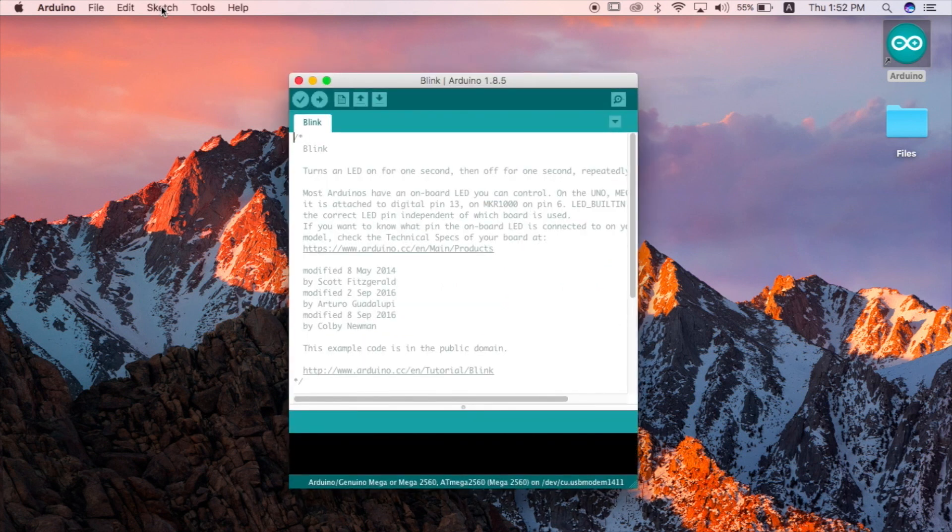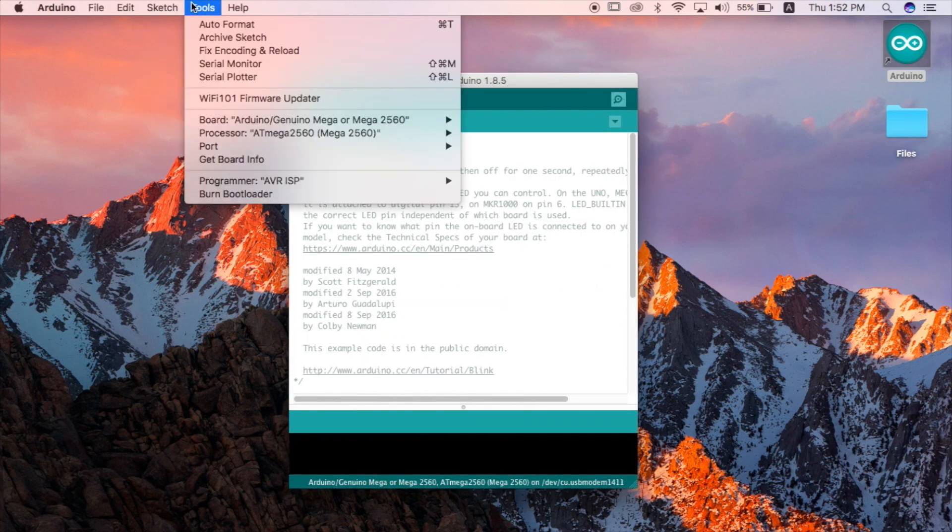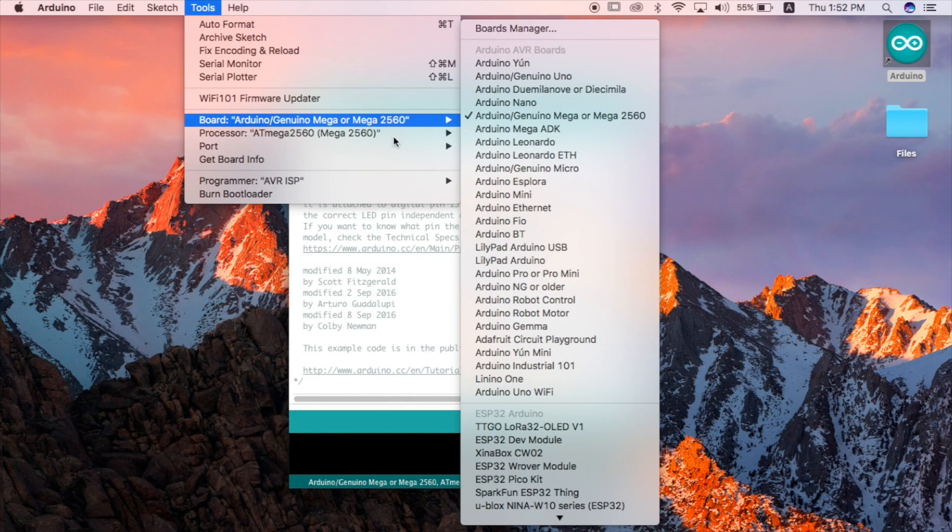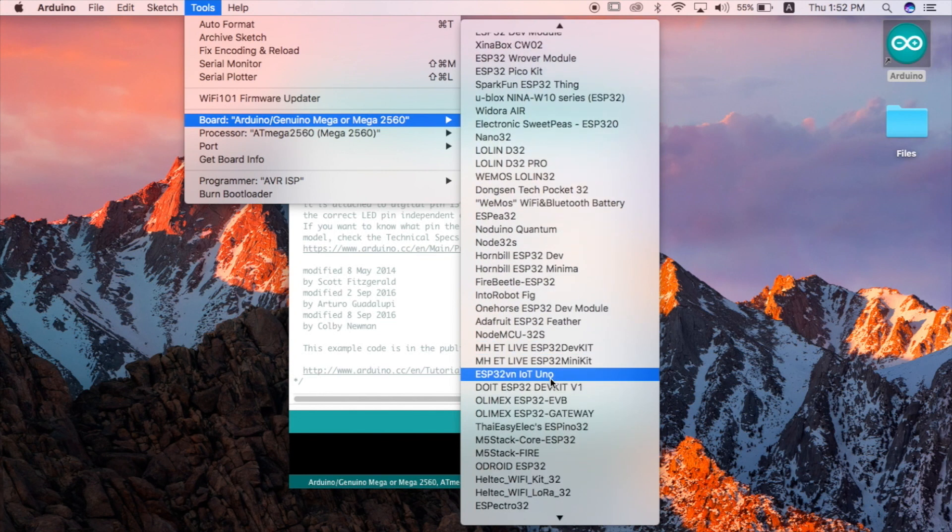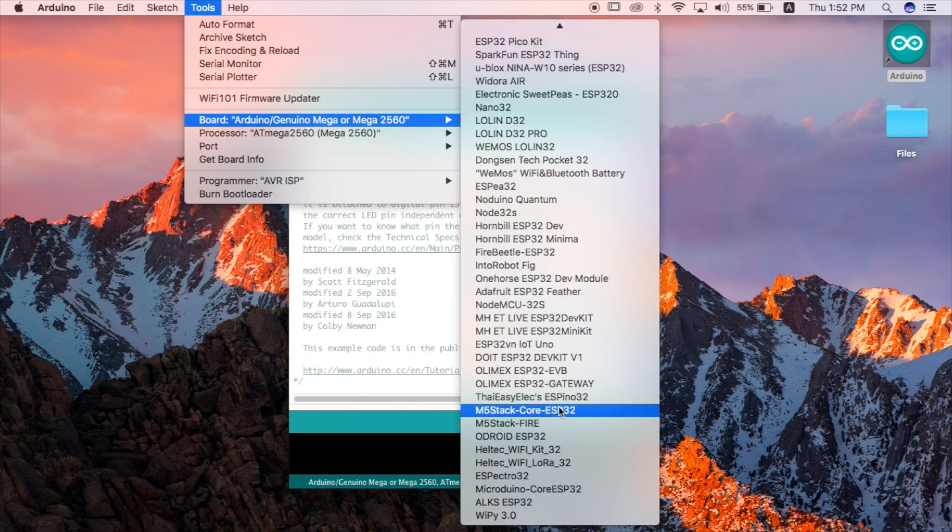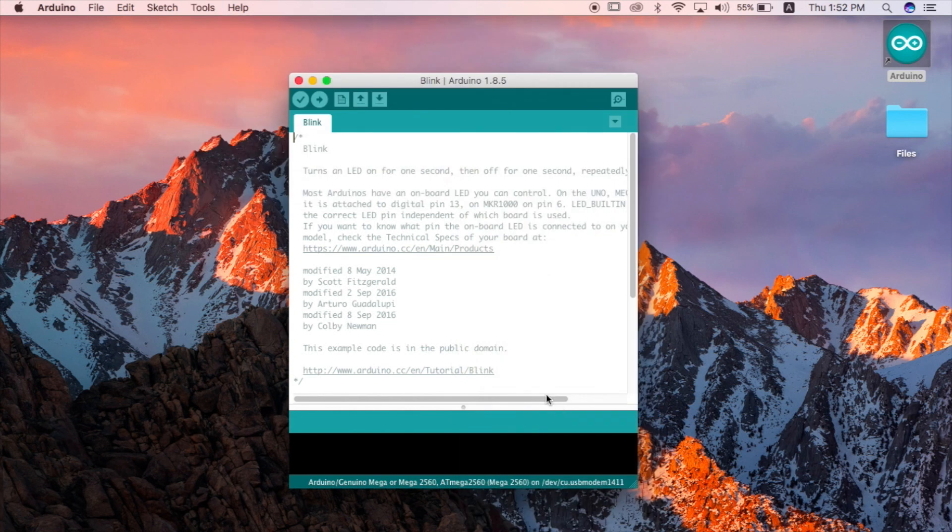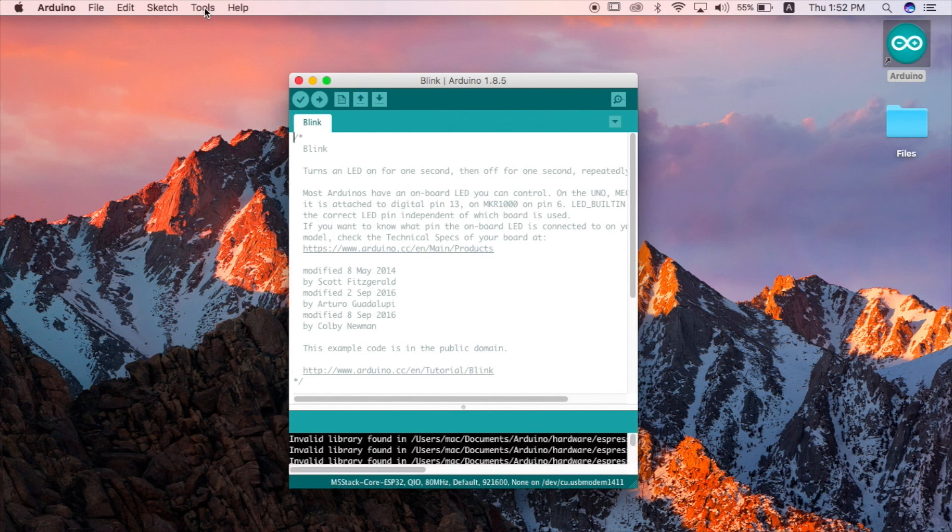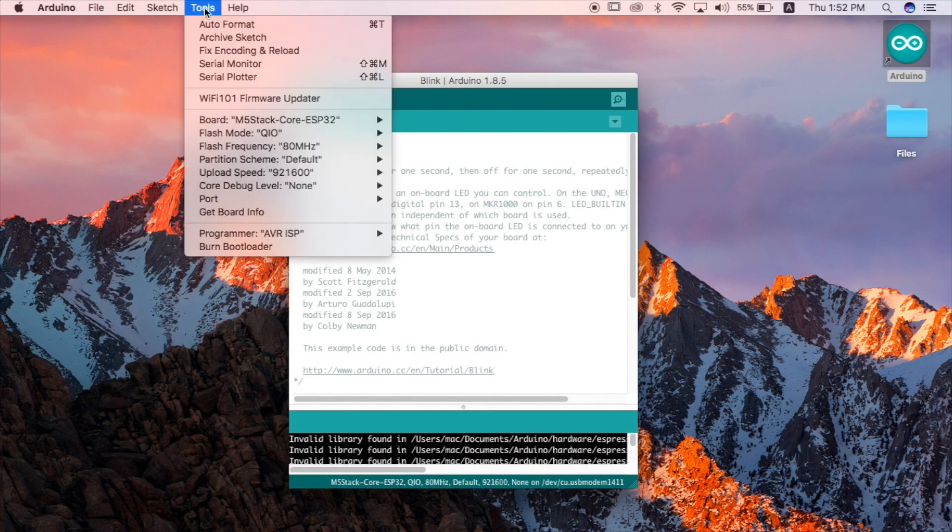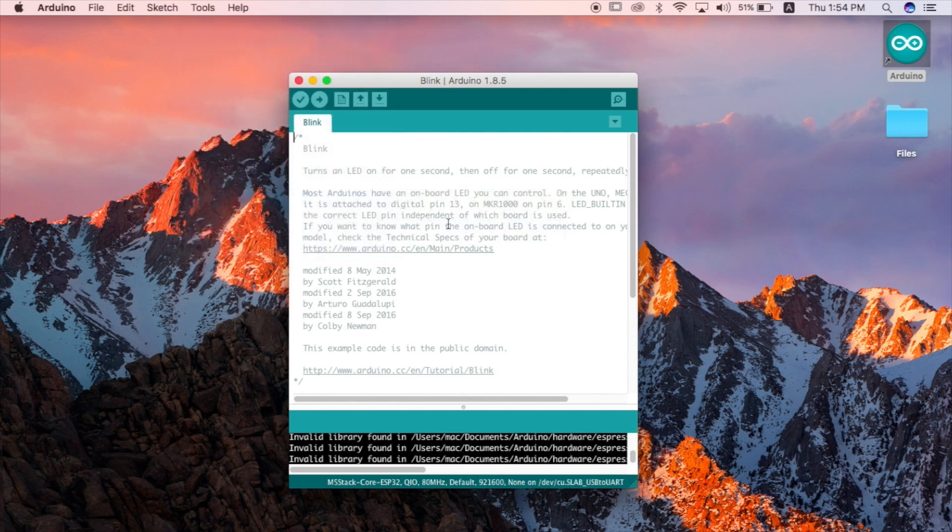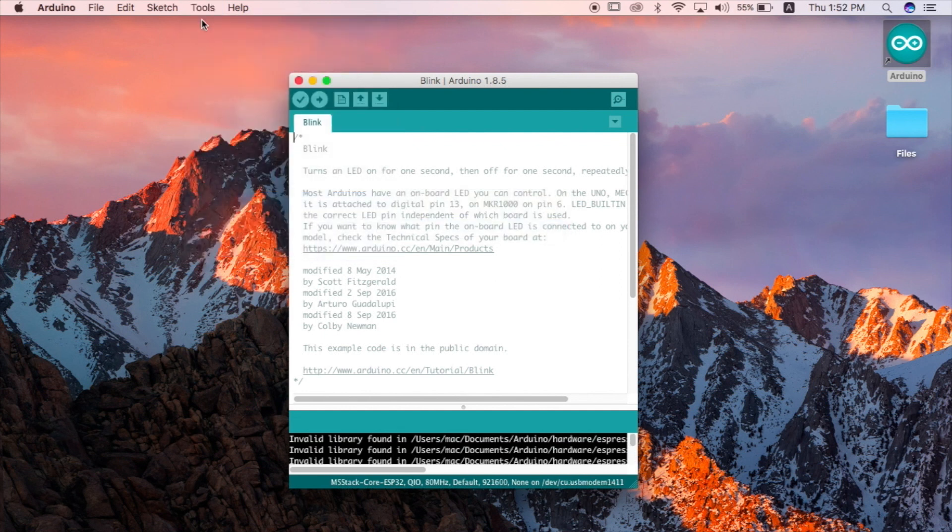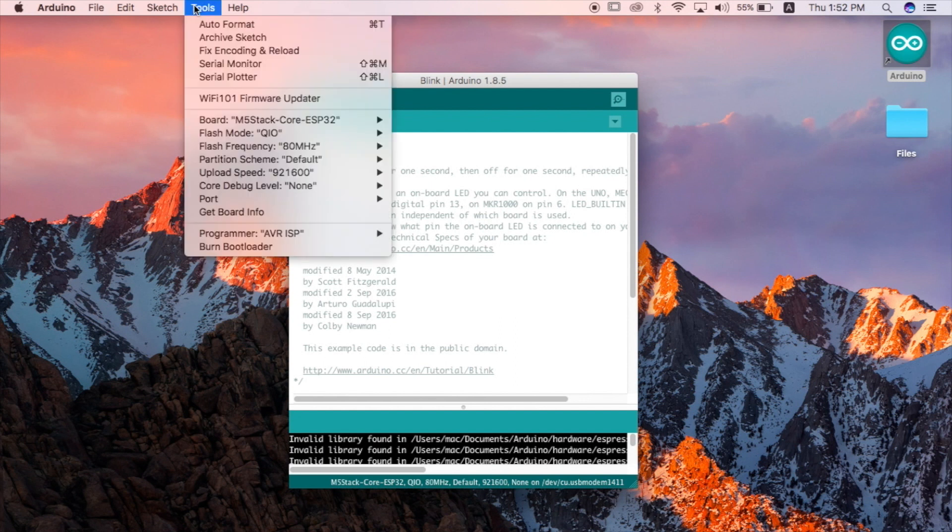First we want to make sure that our M5 board is selected in the boards menu. We can choose M5 stack core ESP32 or M5 stack fire. And then we can check the ports. On the Mac, the port should look something like this. If you're on Windows, it'll be either com 1, com 2, com 3.